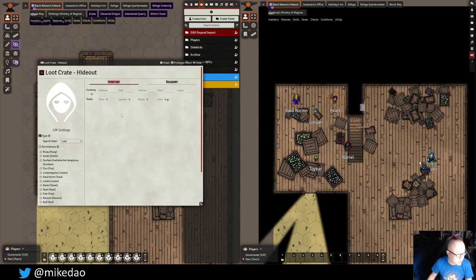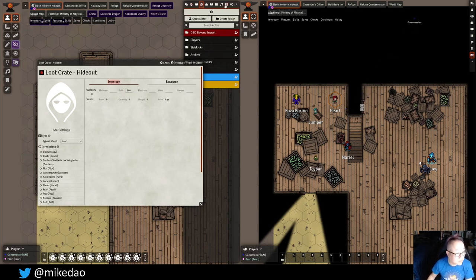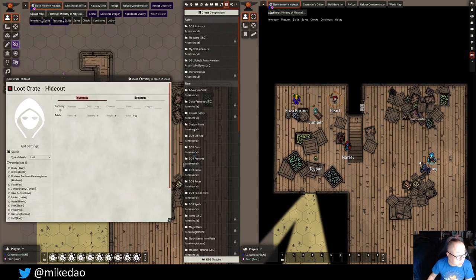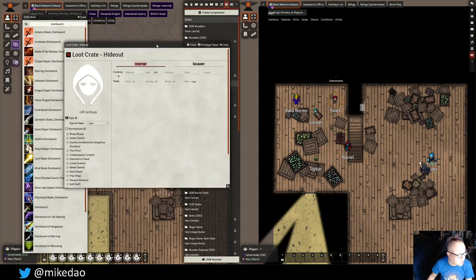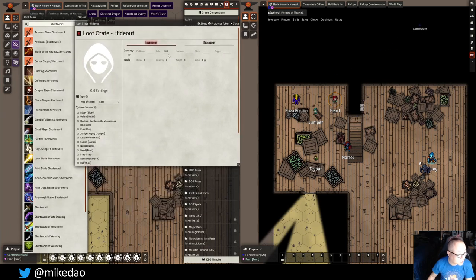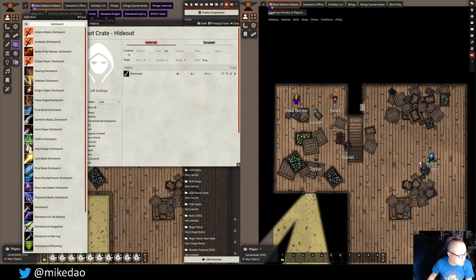Here is where we can add the loot. I'm going to say there's 100 gold in here. And if I want some items, we'll go to the compendium — Items. I've been searching for short swords earlier. I'm just going to put in a couple of short swords, for example a labor short sword and a giant slayer short sword.